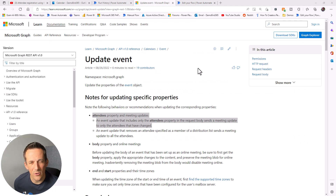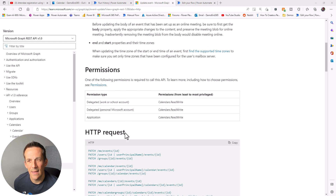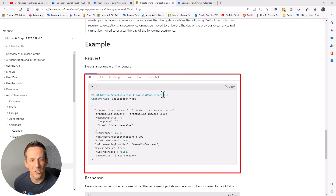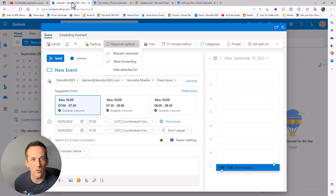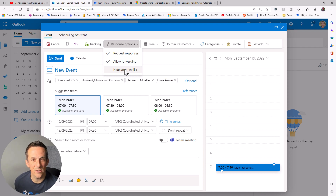So how can we resolve this using the Graph API? Looking at the documentation - which I'll include in the description - it states that if only the attendees property is included in the request body, then the meeting update will only be sent to those attendees that have changed. That's exactly what we're looking for. Scrolling further down in the docs, we can see an example of a PATCH request. One parameter I want to highlight is the hide attendees parameter, which corresponds to the hide attendee list option visible in the calendar invite. This is one of the advantages of using the Graph API over standard connectors.